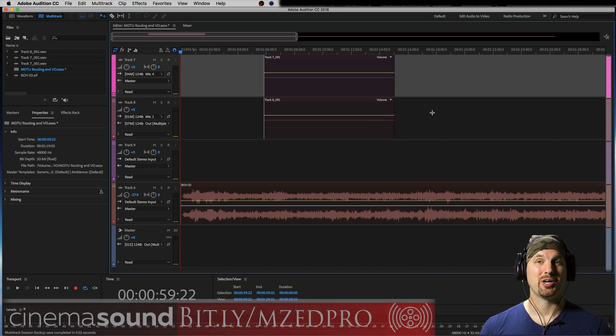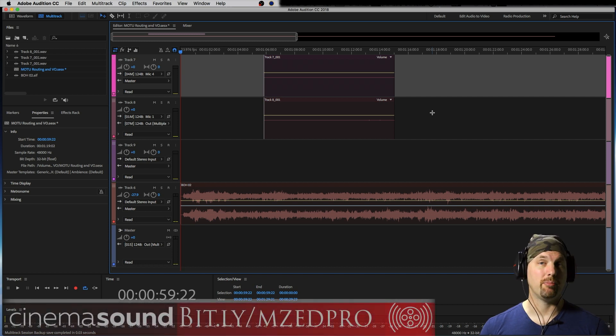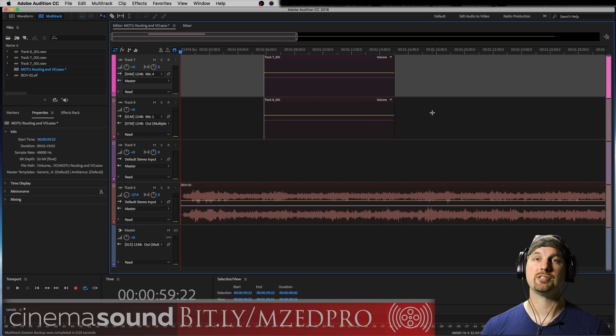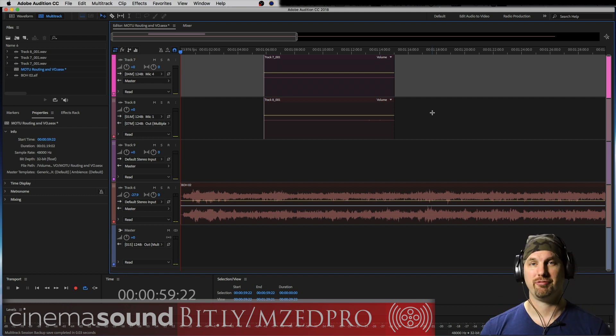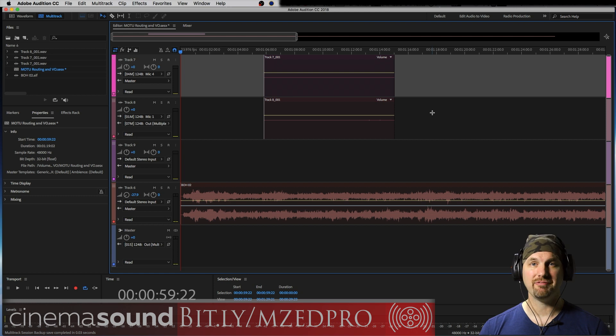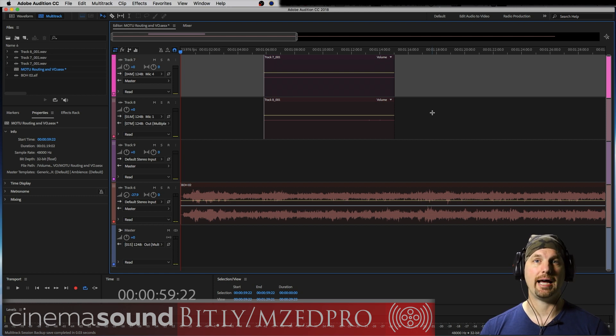Hey, I'm Mark Edward Lewis and welcome to CinemaSound. Today we're going to be talking about the Mark of the Unicorn audio interface, the 1248, Mark of the Unicorn's flagship interface. We're going to be looking specifically at its discovery app.